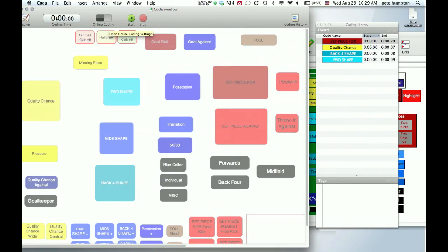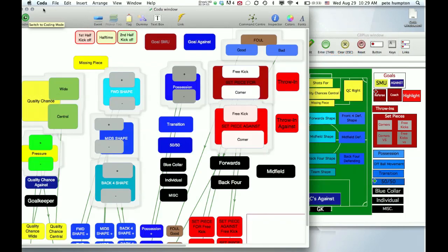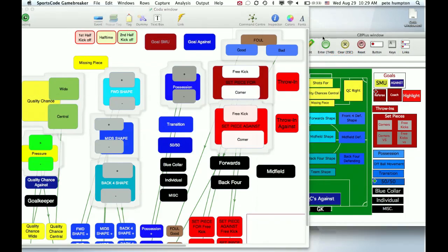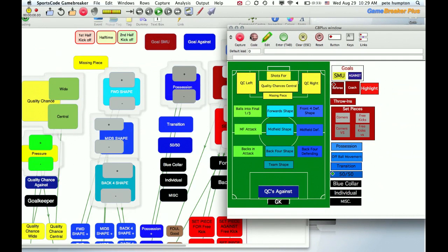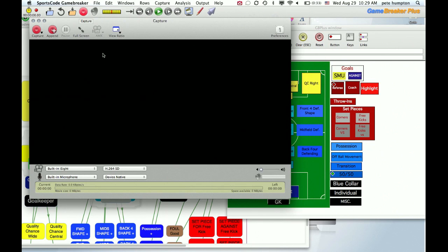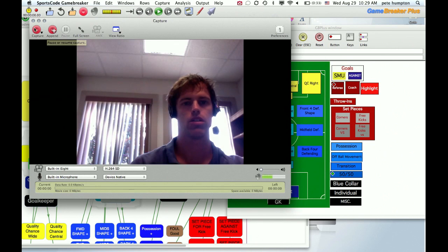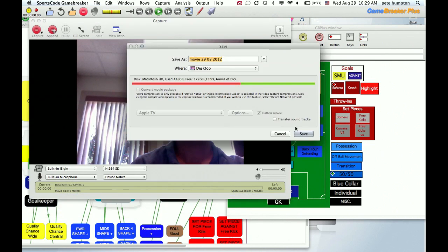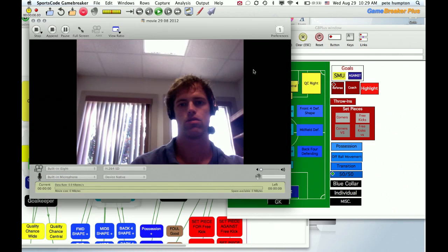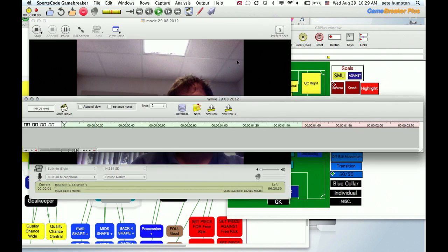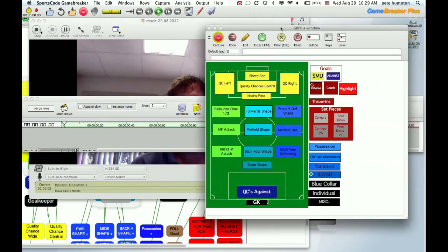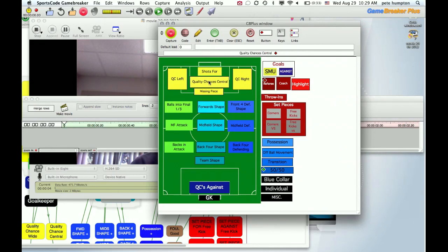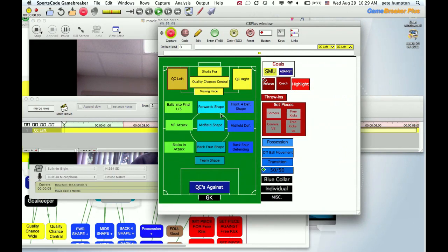Again, just for example sake, the naming conventions don't really matter, which you'll see shortly. So here's our coding. So we did our quality chance, forward shape, back four, set pieces.